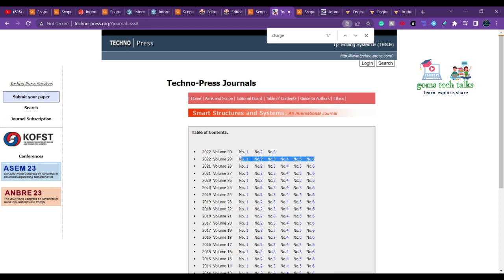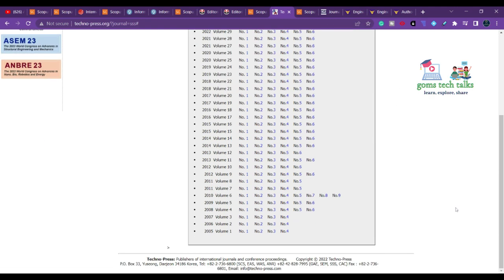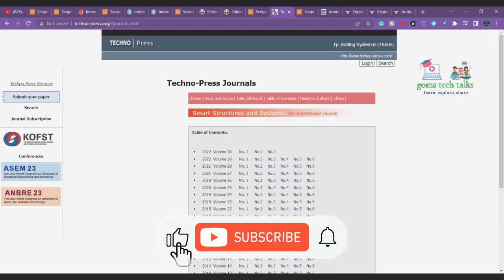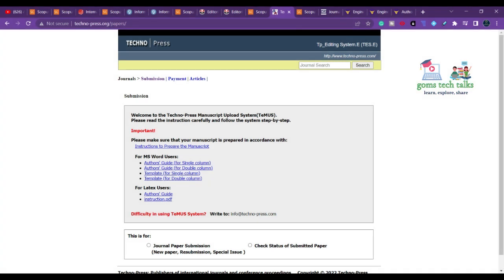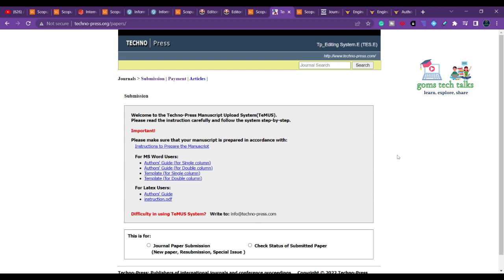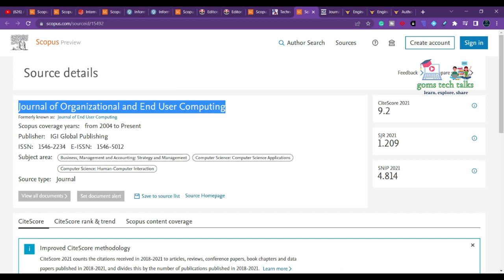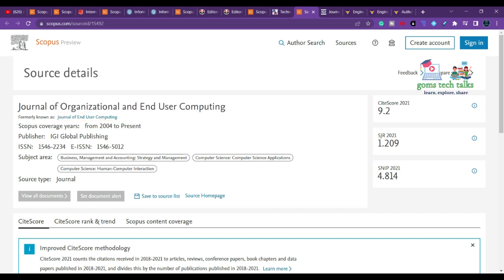They appear to publish around two issues per year. No processing charges are mentioned unless you opt for open access. For clarification, you can mail them. They clearly state payment is only required if you want open access. The payment portal asks for a paper ID, so no payment is needed if you do not choose open access.